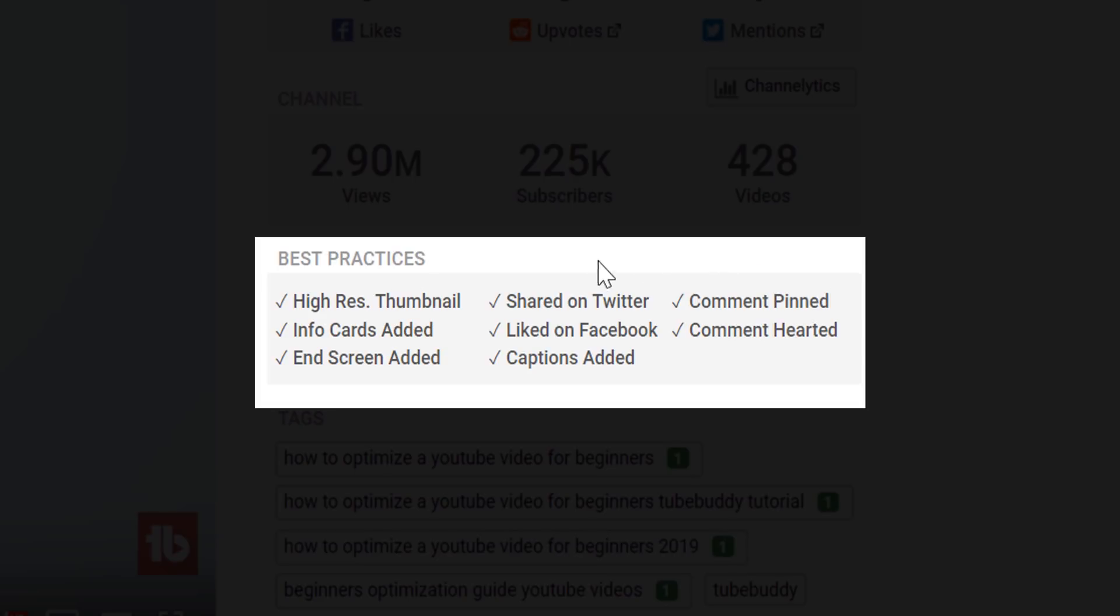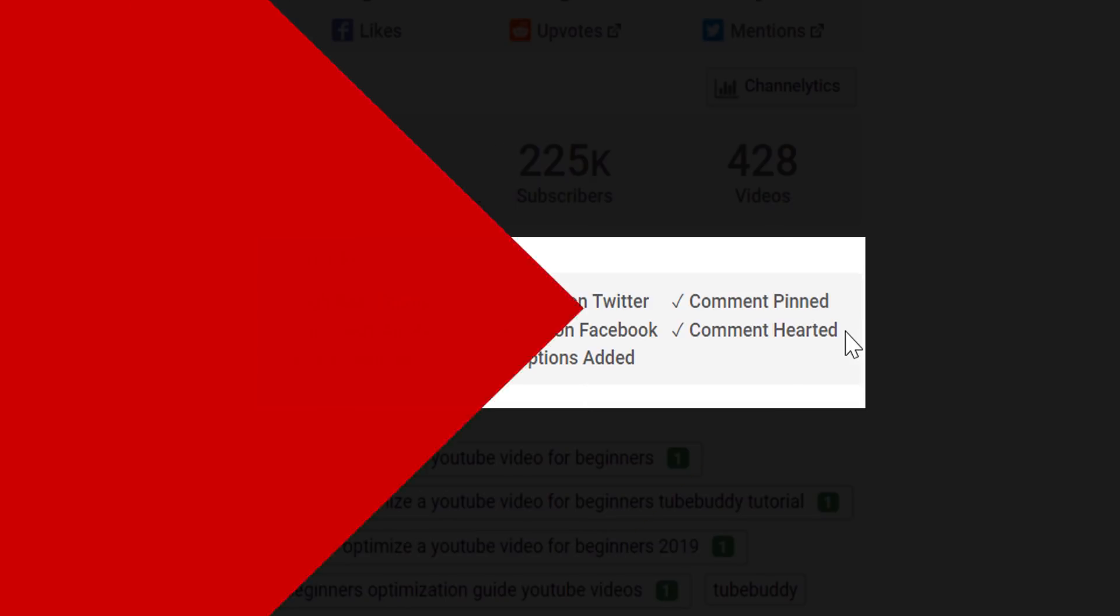This can help remind you to upload a high resolution thumbnail, add info cards and end screens, make sure you share your video to Twitter, and try to get a like on Facebook. It also reminds you to add closed captions, pin a comment, and heart comments you loved reading.